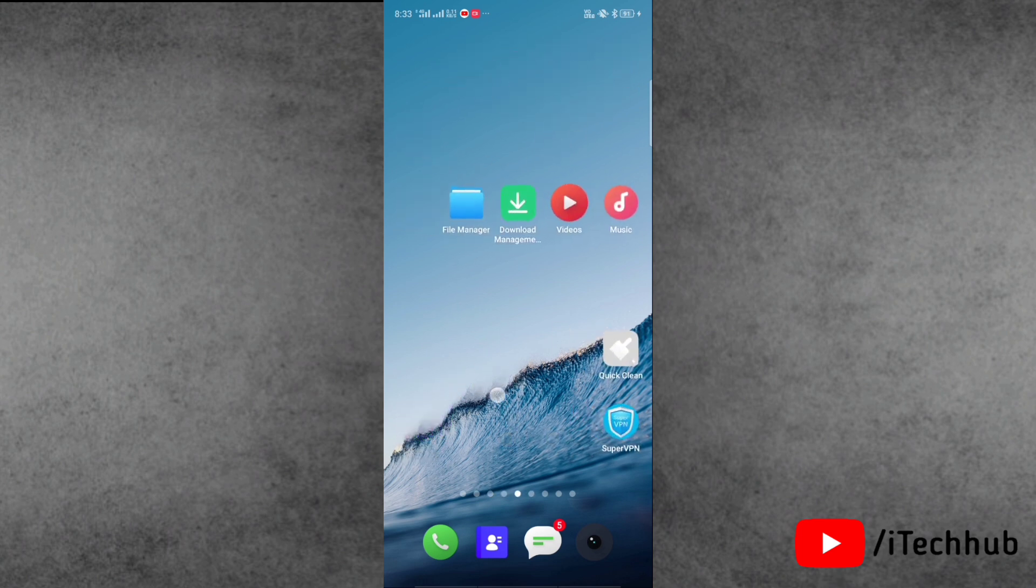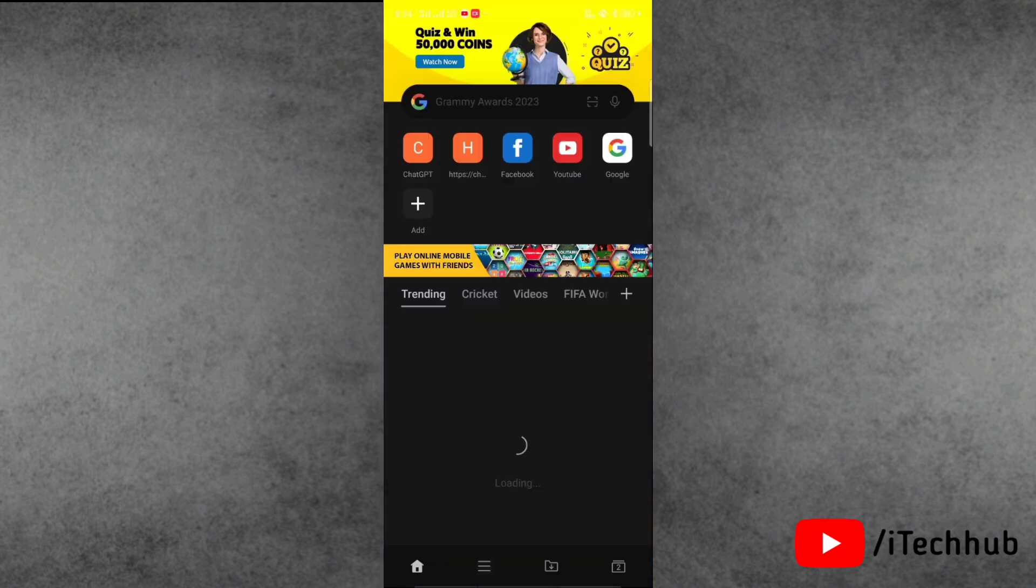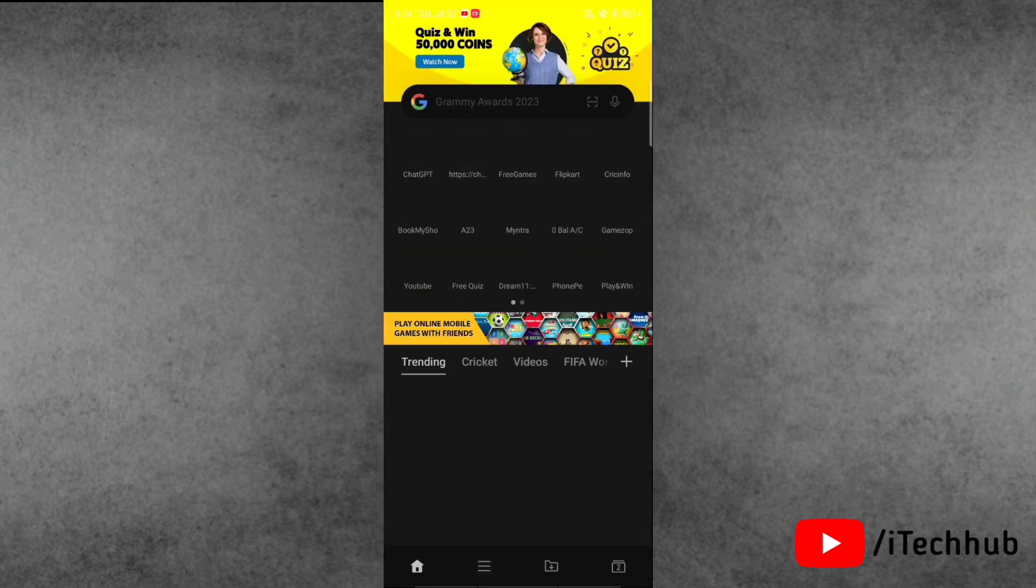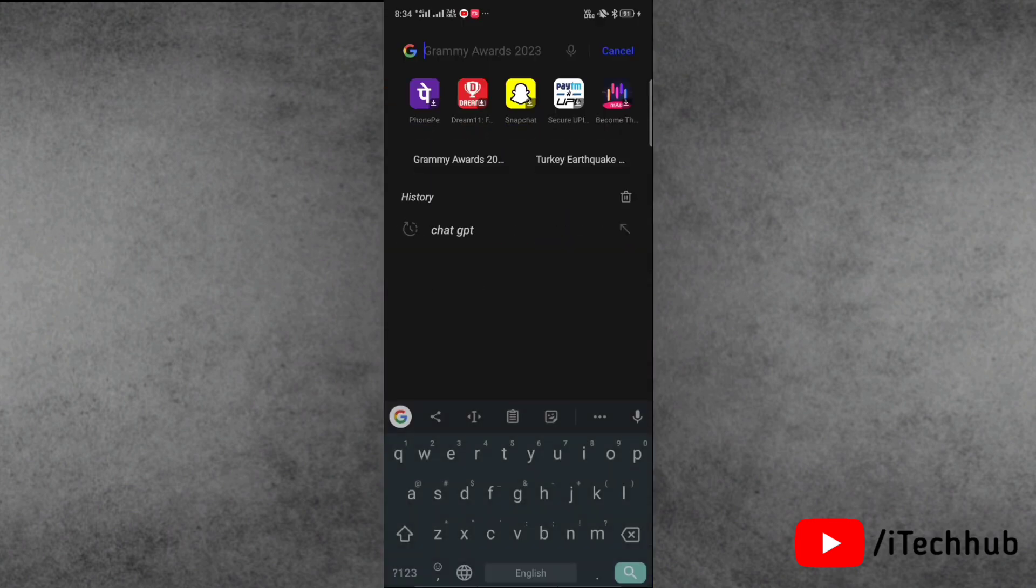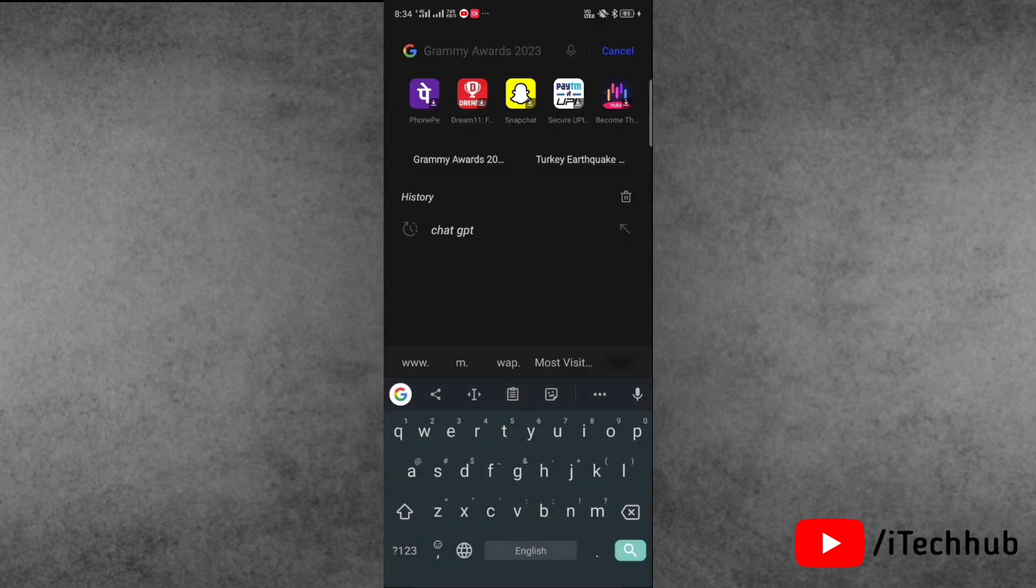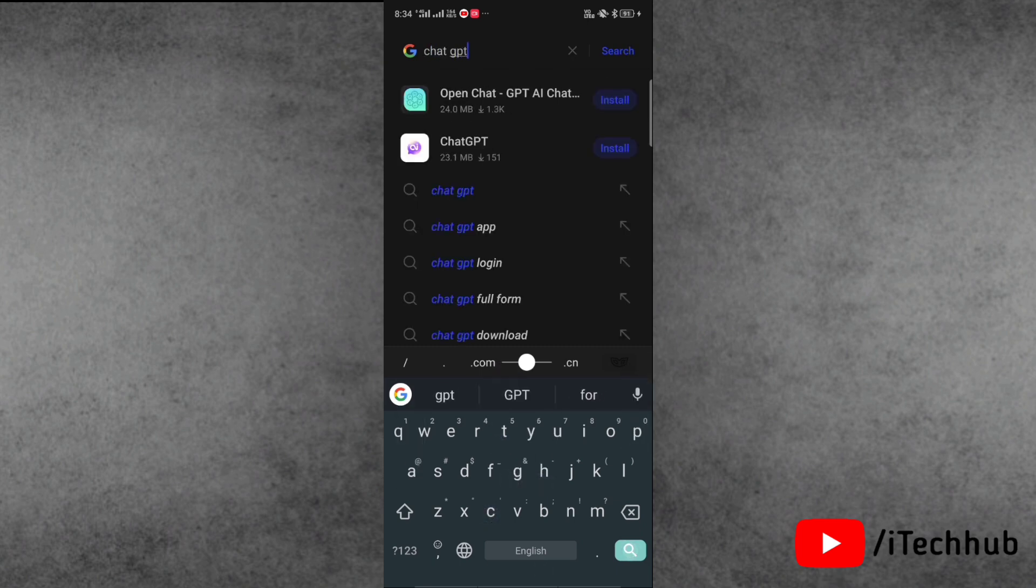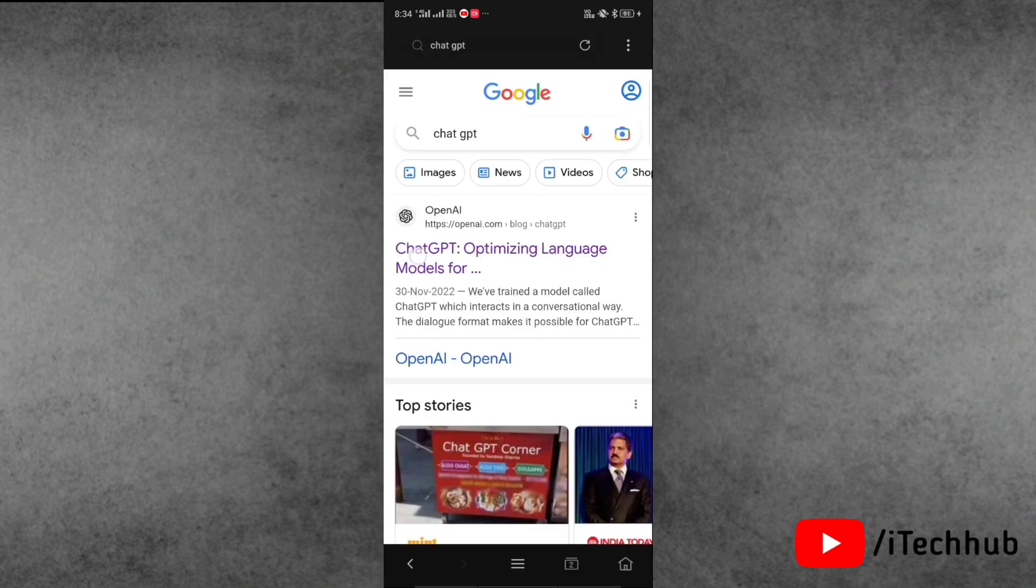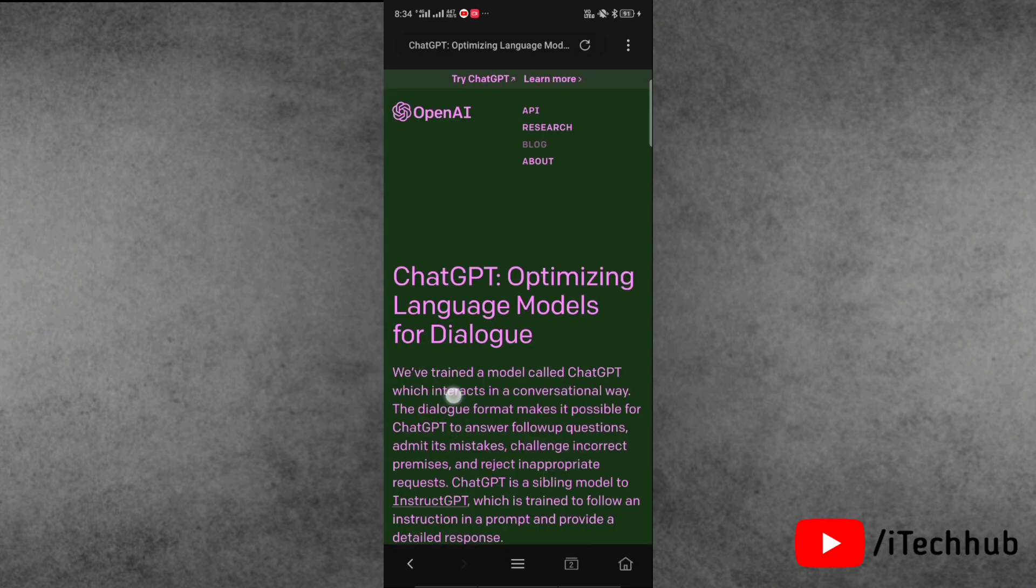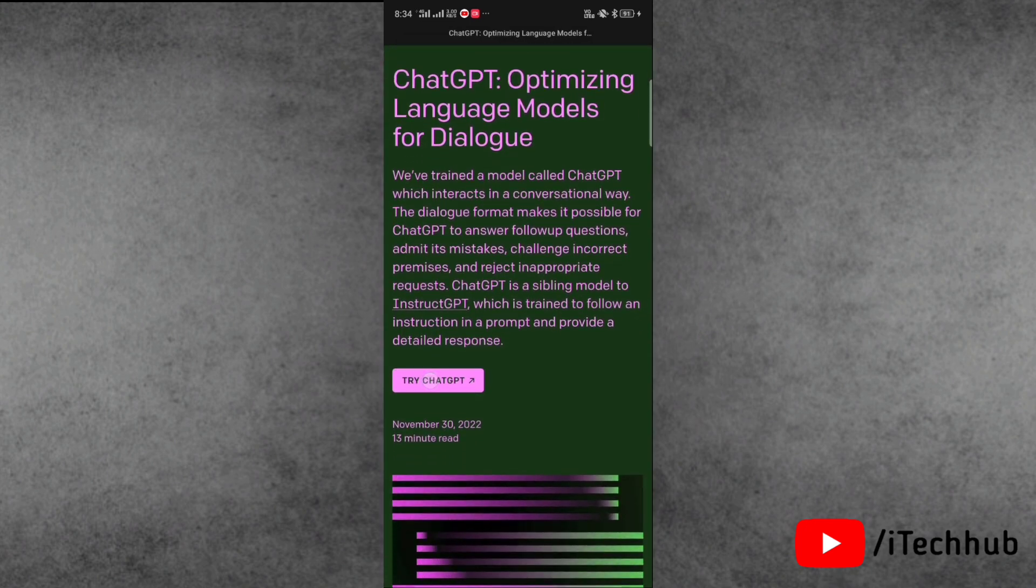The third solution is to use different browser. You can absolutely use different browser from your device to fix this issue. Go to different browser of your device and search for ChatGPT. As you can see that the result is here.